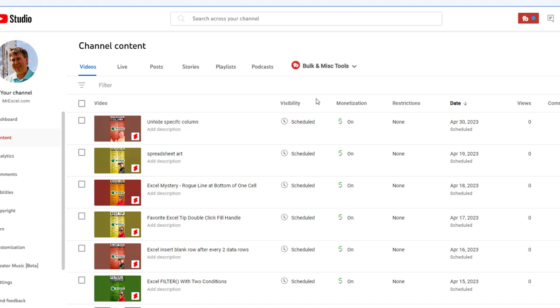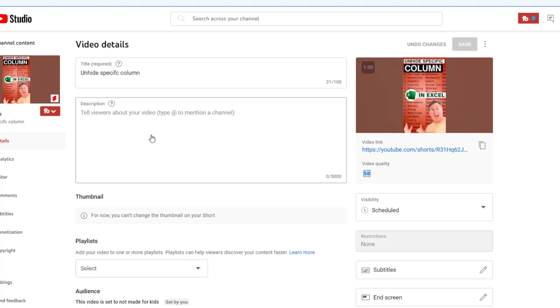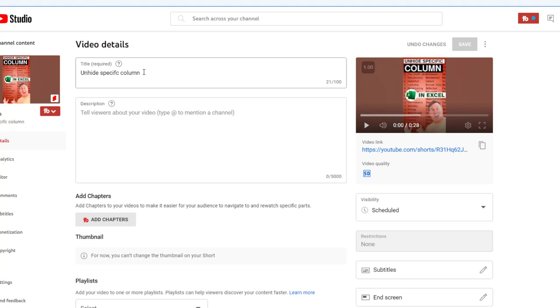Okay, there we are, success. The correct thumbnail's there. And now I can go in and edit this with an actual keyboard and availability to all of the fields. Although I still can't change the thumbnail on your short. I can update everything.